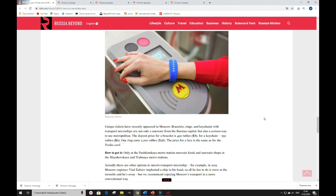How to get it? Only at the Pushkinskaya metro stations, souvenir kiosk, and souvenir shops in the Mayakovskaya and Trubnaya metro stations.